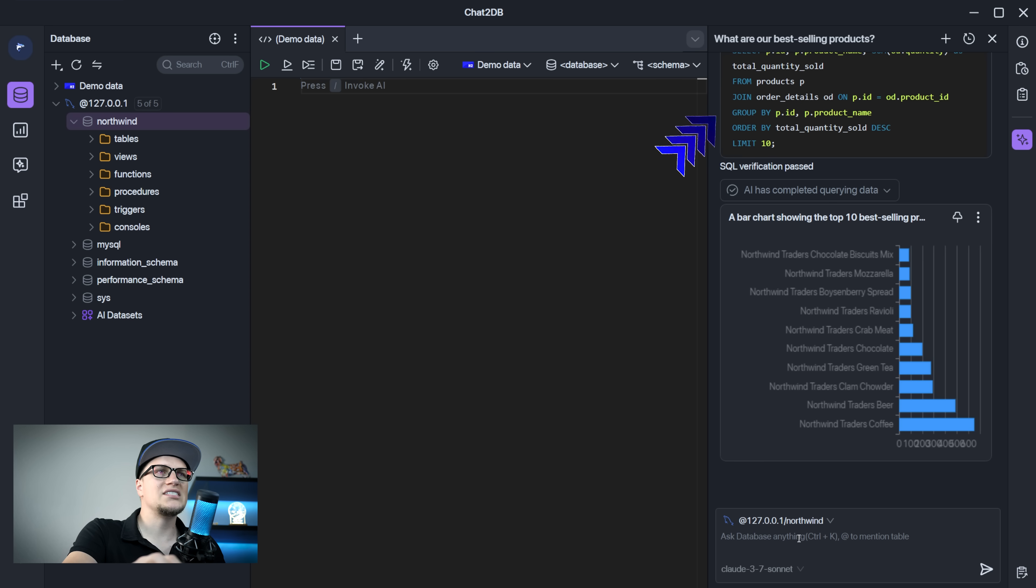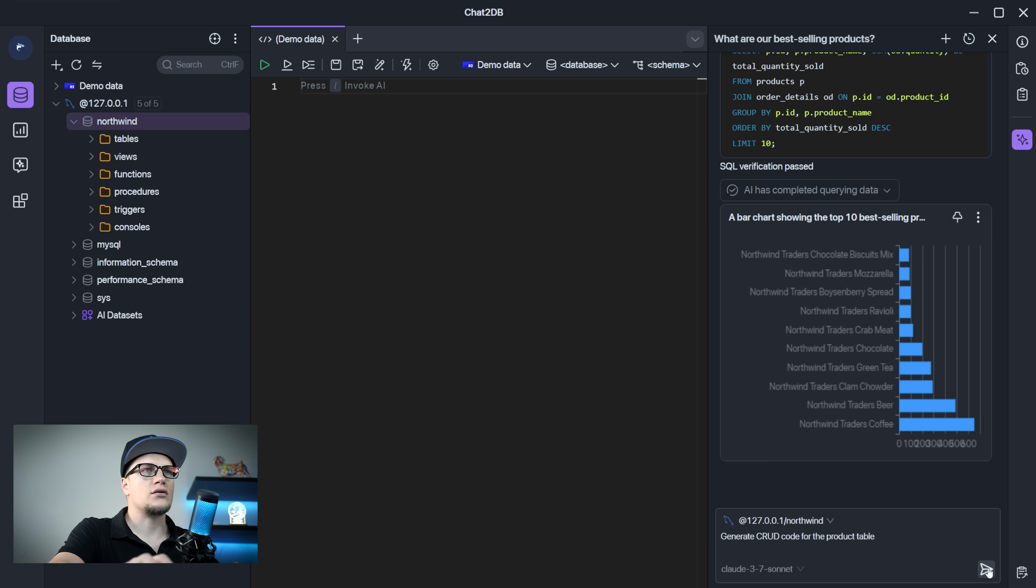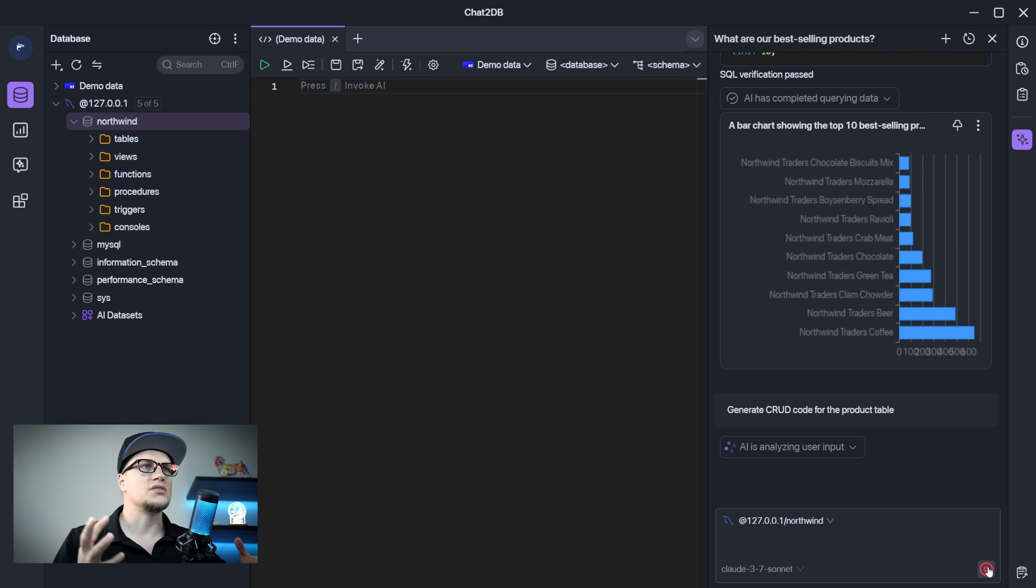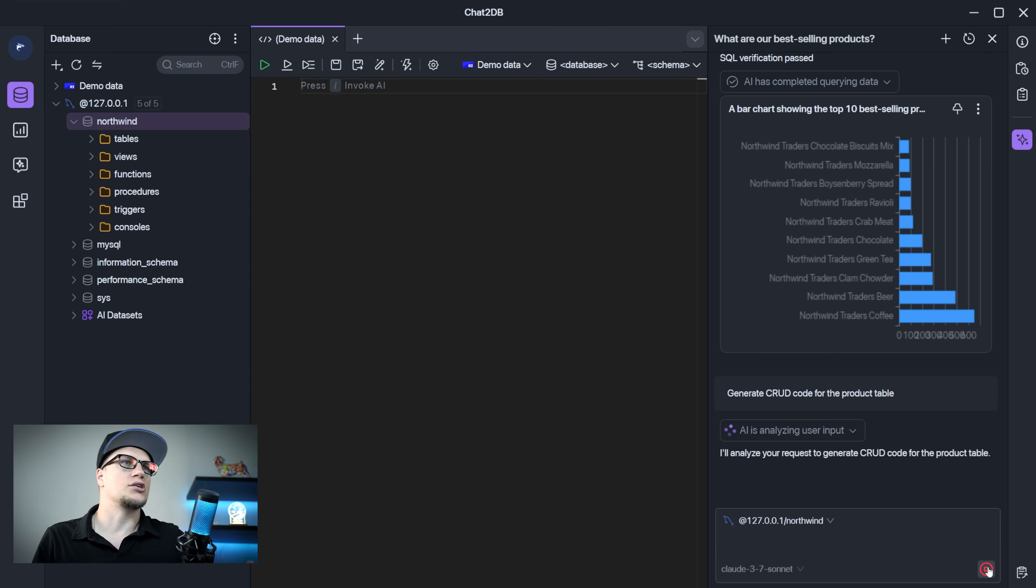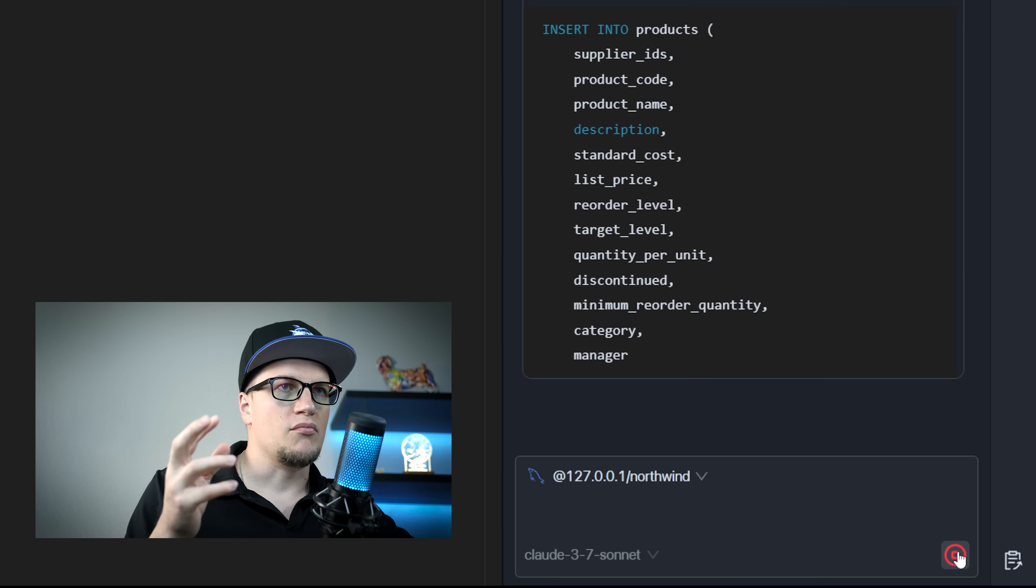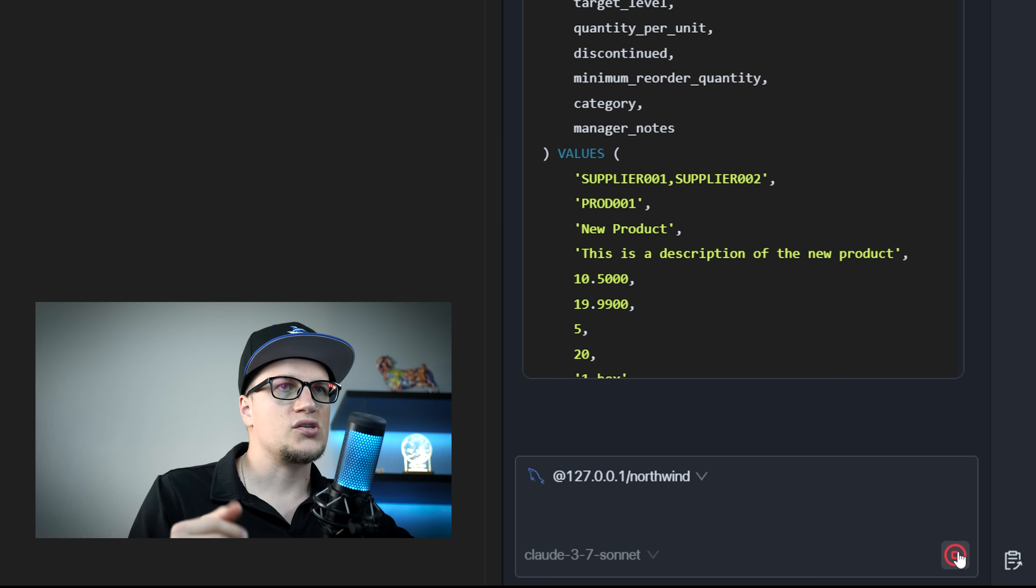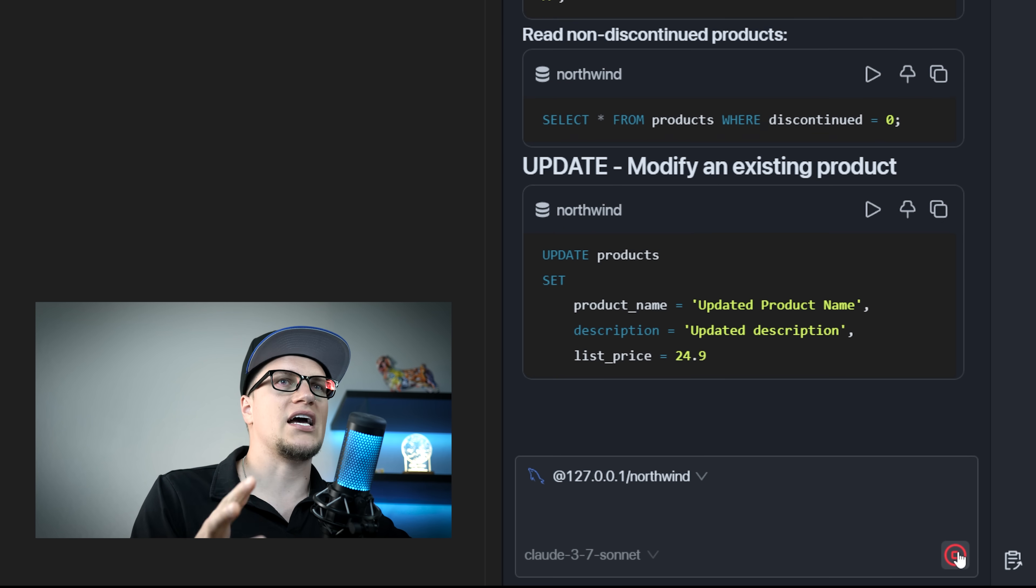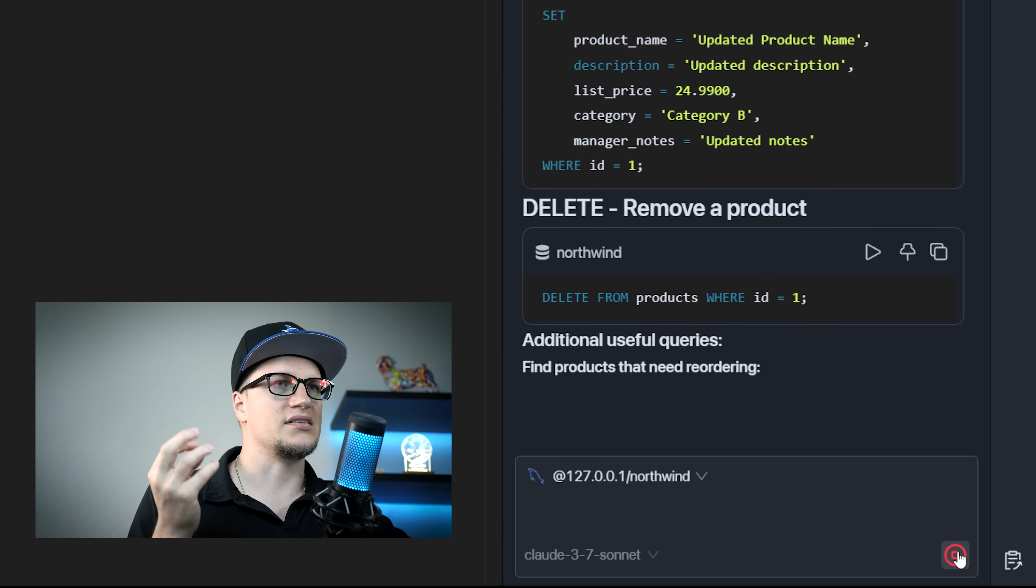Need backend code instead? Ask it to generate CRUD code for the product table and get ready to use implementation code. This makes Chat2DB both an SQL generator and a full stack development assistant.